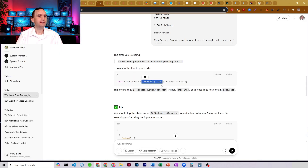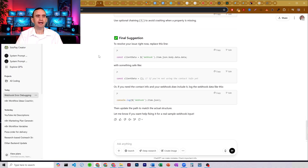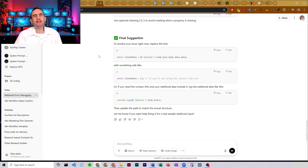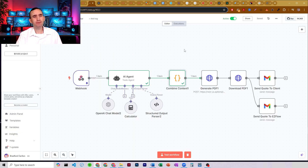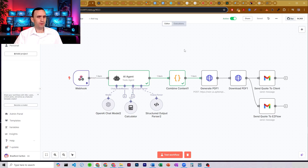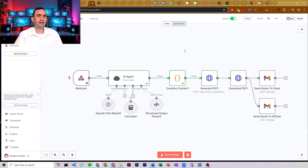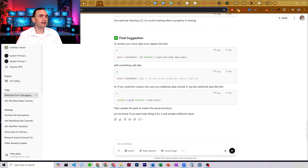ChatGPT will tell you how to fix your issues. I would say 90% of the time, ChatGPT will help me fix the issue. About 10% of the time, ChatGPT just does not have a clue how to fix it. In those situations, you're probably better off doing an online search — maybe using Perplexity or using Claude. They might have a better idea of how to fix it. ChatGPT, 90% of the time, will do it.